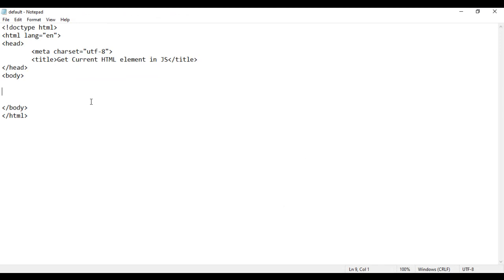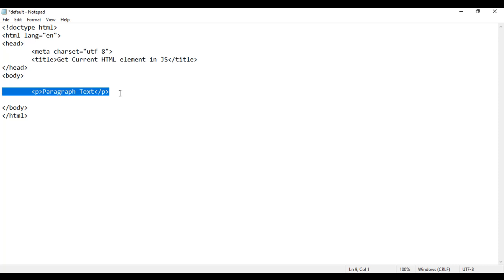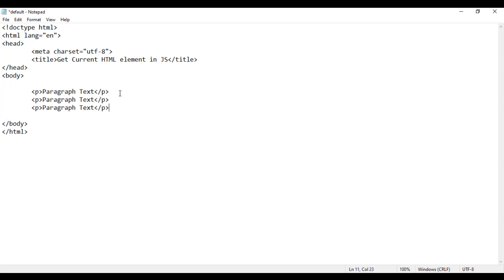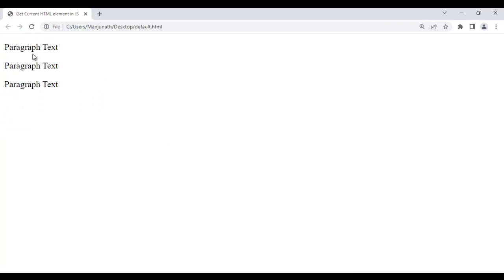I go back to the code in the body section. I am going to create a paragraph — opening P, closing P. Inside that I write the text 'paragraph text'. I copy this paragraph and paste it two times. I save it, go to browser and reload. You can see we got 'paragraph text' displayed three times.